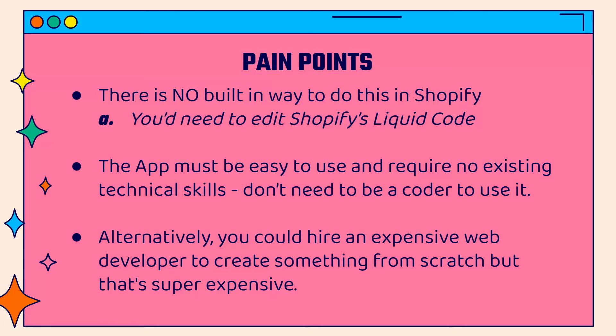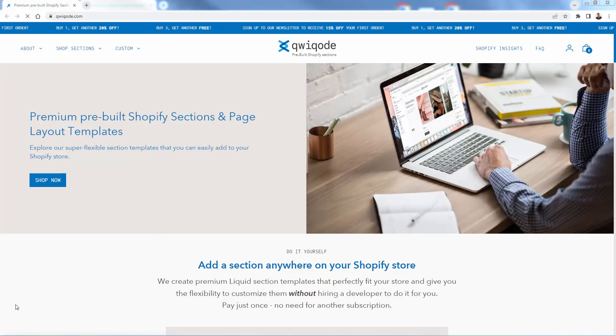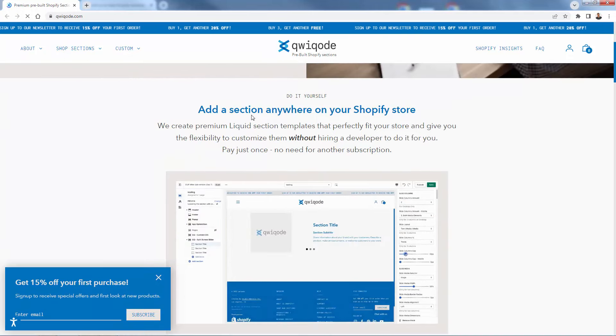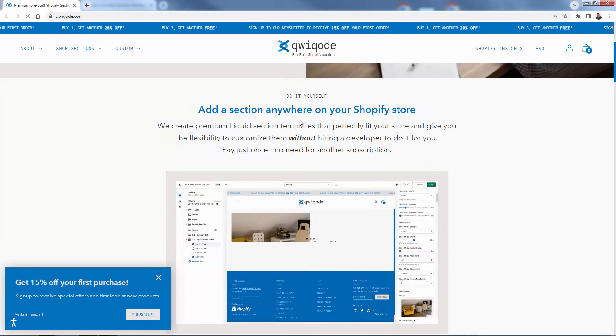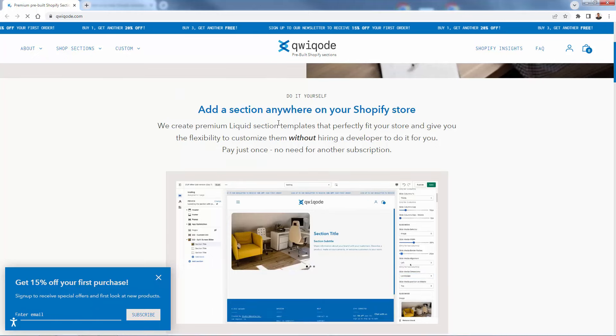So I'm going to show you Quick Code, which has really cool pre-built Shopify sections. You don't have to do anything other than copy and paste. I highly recommend you check the link directly below this video. Quick Code offers premium pre-built Shopify sections and page layout templates. You can literally browse all of these sections and add them anywhere on your Shopify store — no coding, no programming, no graphic design required.